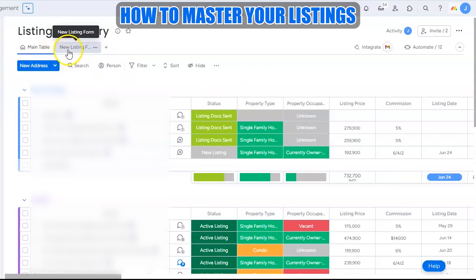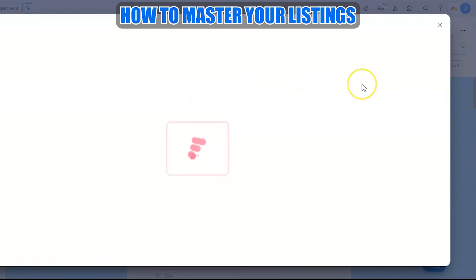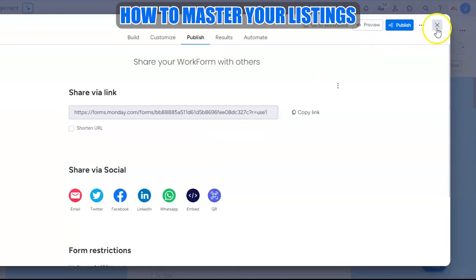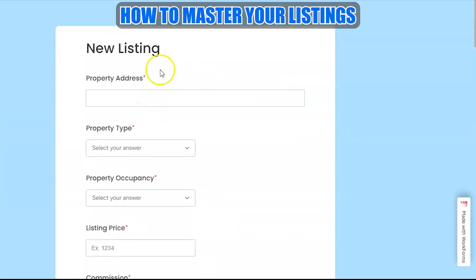As soon as we have a new listing, we send out this new listing form to the listing agent. This is how the form looks. We send it out by sharing this link, which you can copy from here. This link can be sent through all messaging platforms — text, email, WhatsApp, or Messenger — as long as it allows texts and symbols.